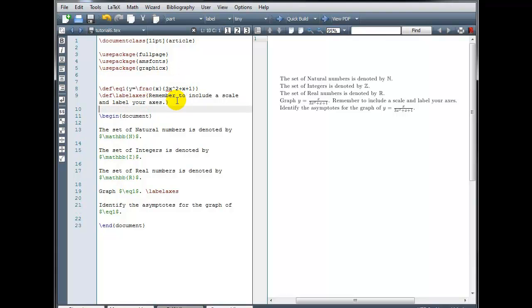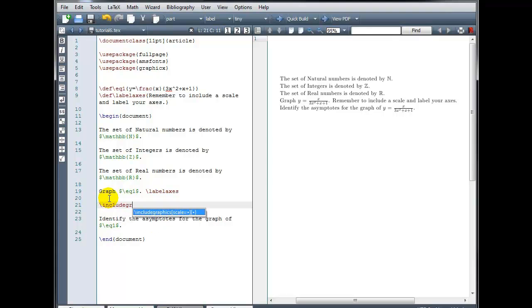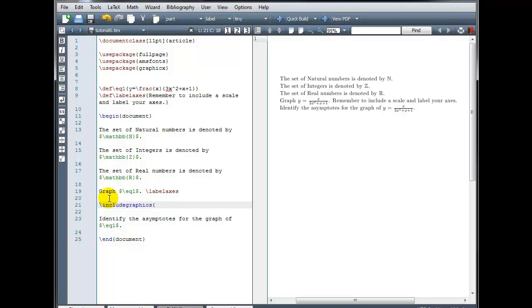And then in the body of our document, wherever we want to insert the image, we type backslash, include graphics, and then our file name. So you'll need to know the name of the image file, and it's very important that you determine the location of the file as well. The compiler will only look for this file in the same directory as the LaTeX file itself. So you need to figure out where have you saved this LaTeX document.